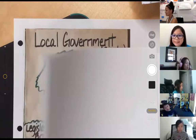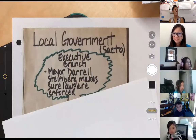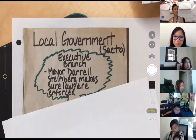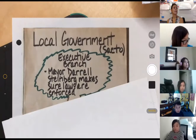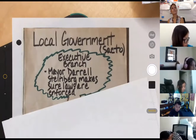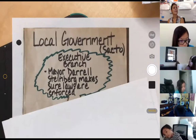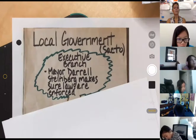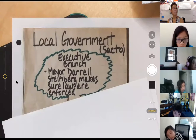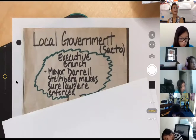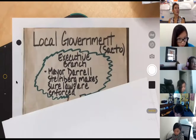The first branch on our tree is going to be the executive branch. The executive branch consists of our mayor, Mr. Daryl Steinberg. He's making sure that all of our laws are enforced. Again, the executive branch at the city of Sacramento level is Mayor Daryl Steinberg. I'm going to give you a minute to fill that in — the branch on your tree, on your local tree.